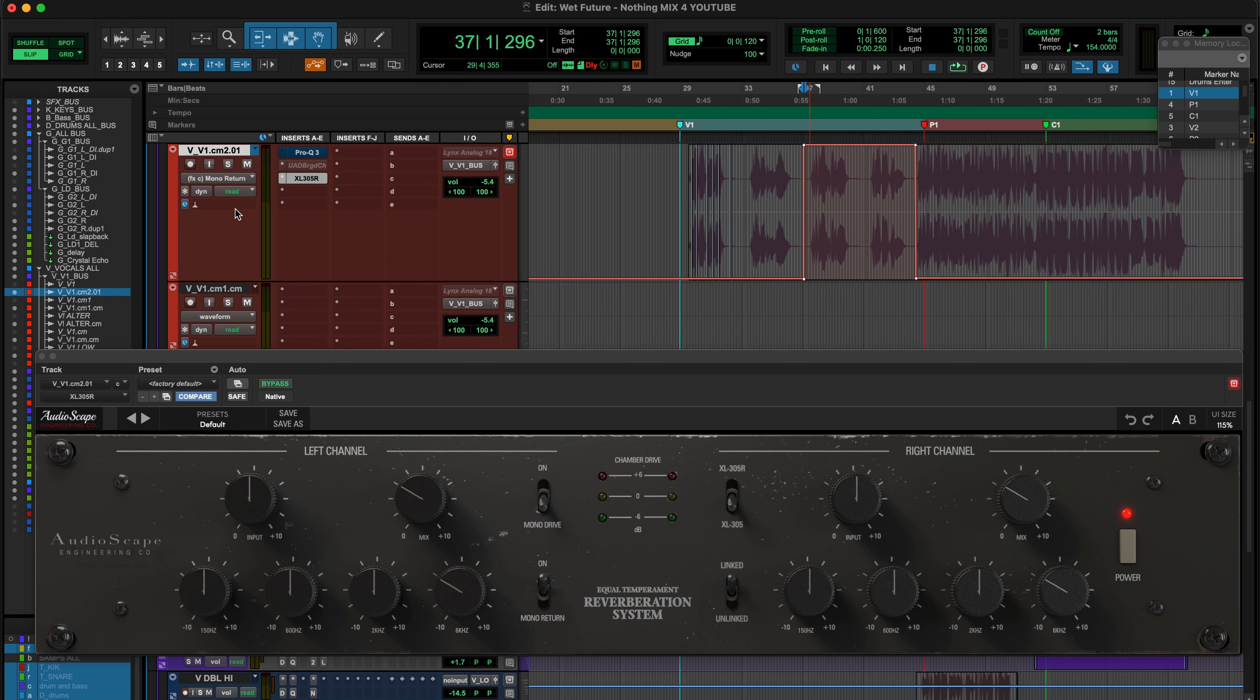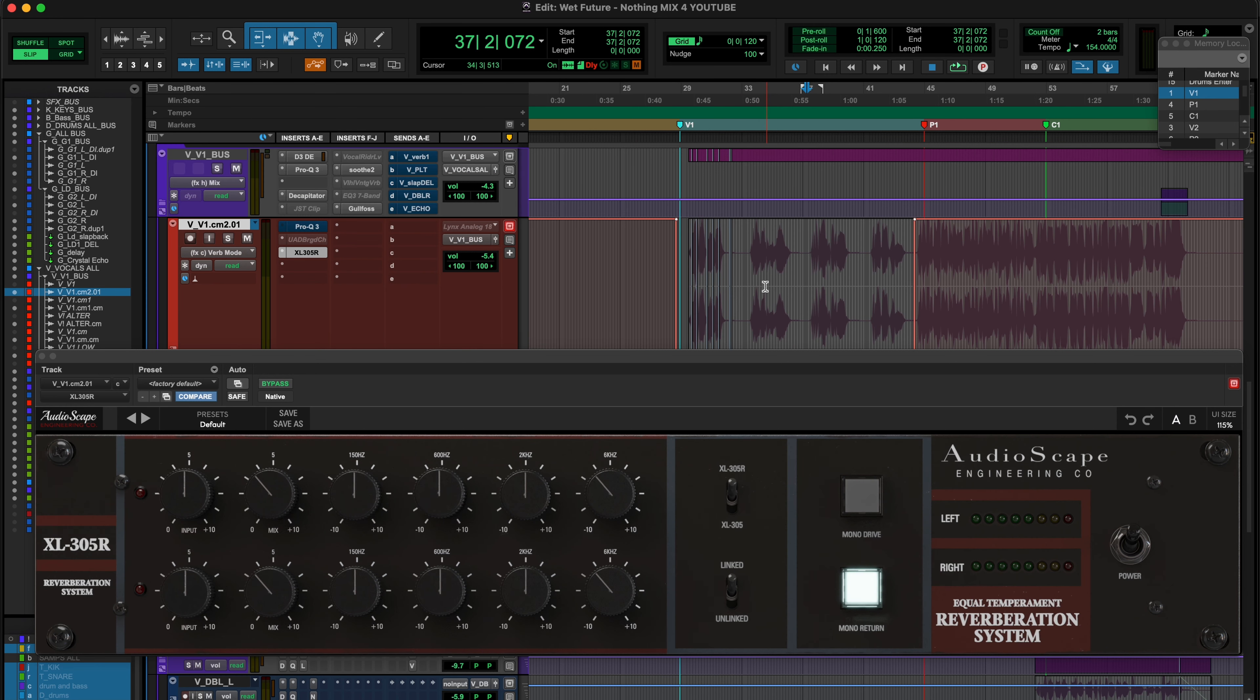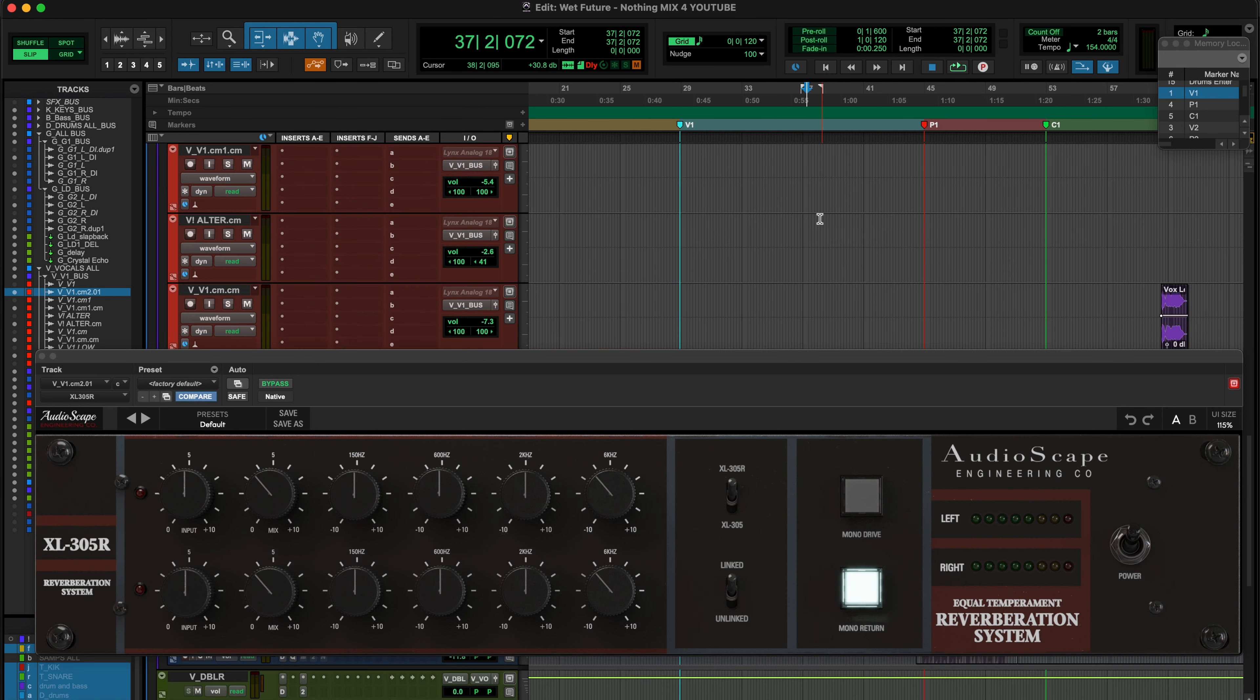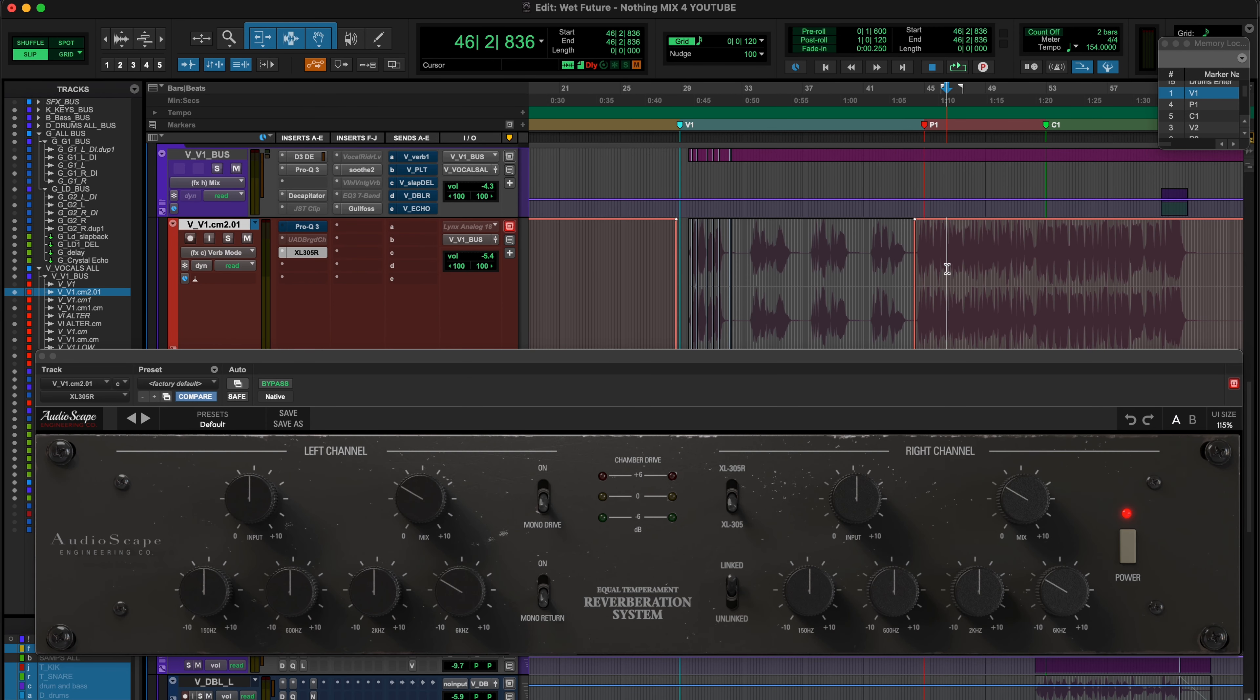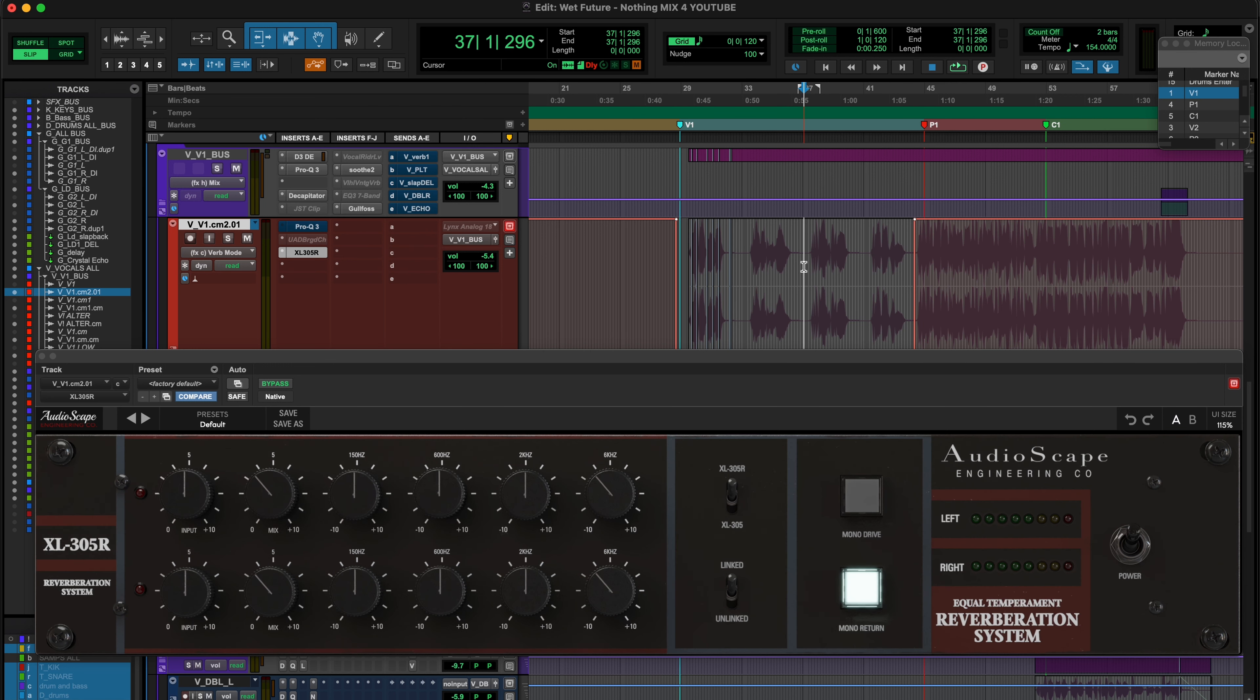But one more thing we could do is maybe we want the longer reverb in the verse, where there's more space. But we wanted to go to the short for this pre-chorus. Let's just automate that instead. So I'll go to our verb mode. And for our verse here, I'll set that as our XL305R, which is the longer, kind of more lush reverb. And then when we get over to the pre-chorus, it automatically switches to XL305, which is the shorter, darker one. Let's have a listen to those same two lines going into the pre-chorus.